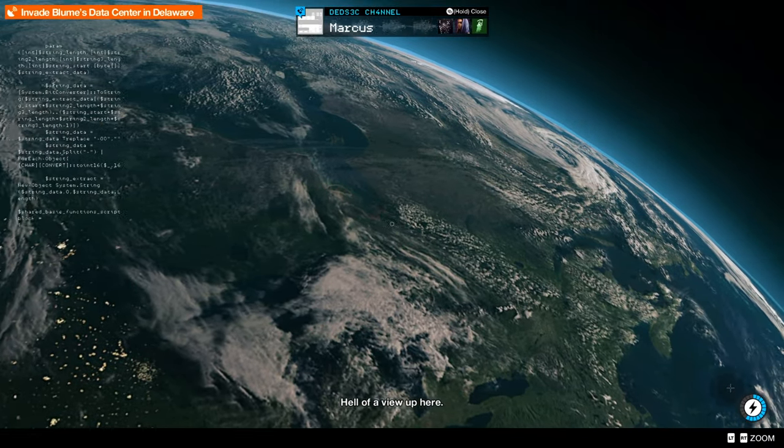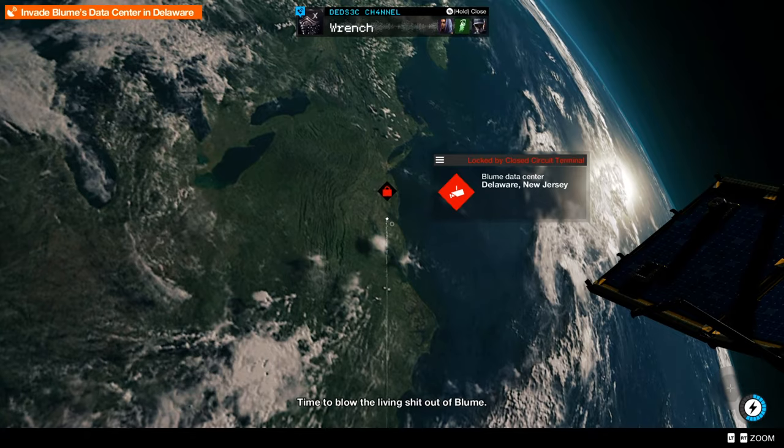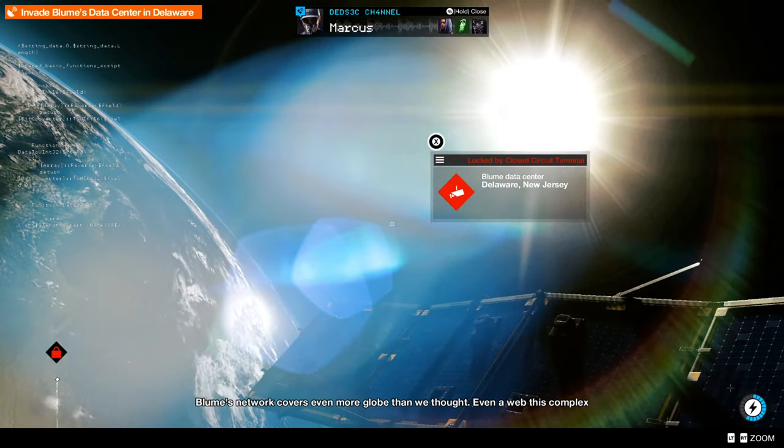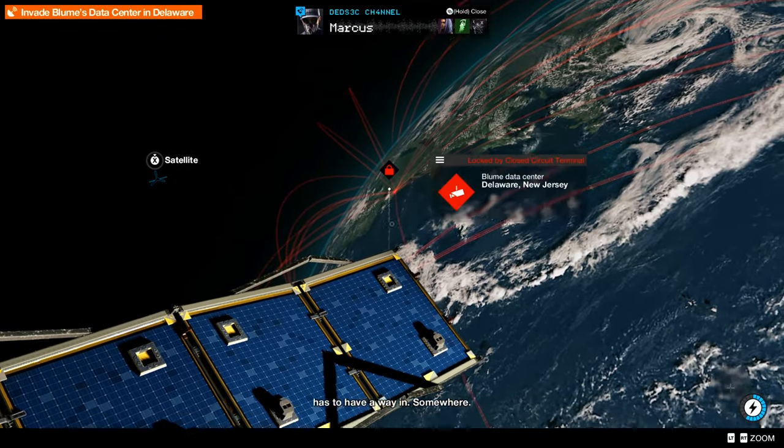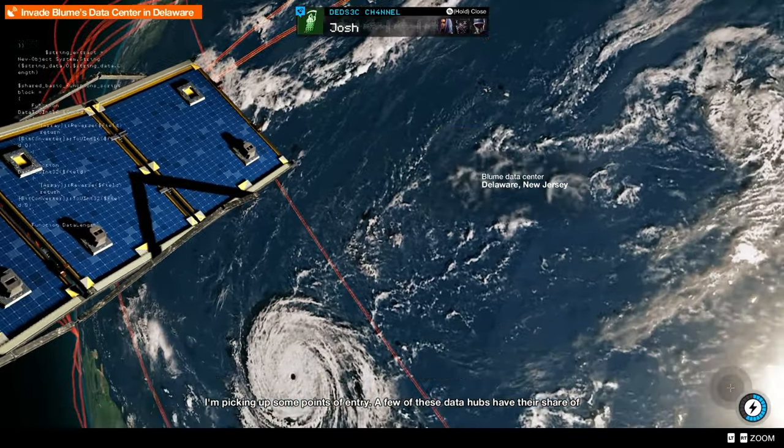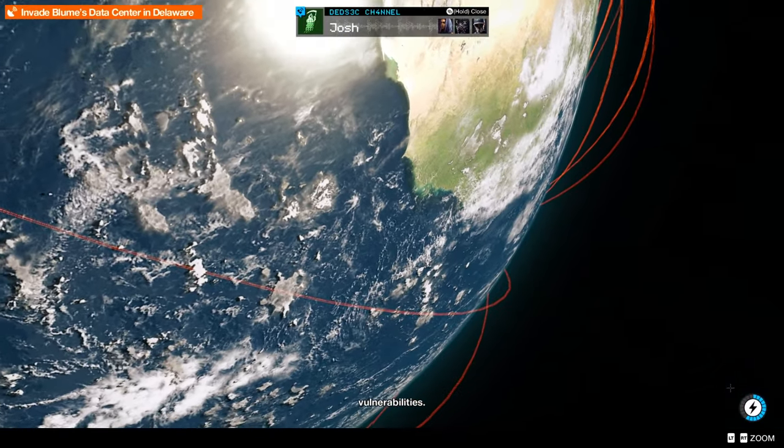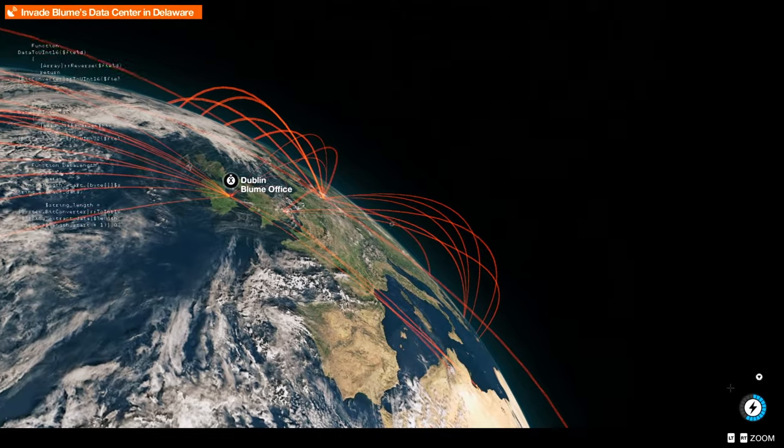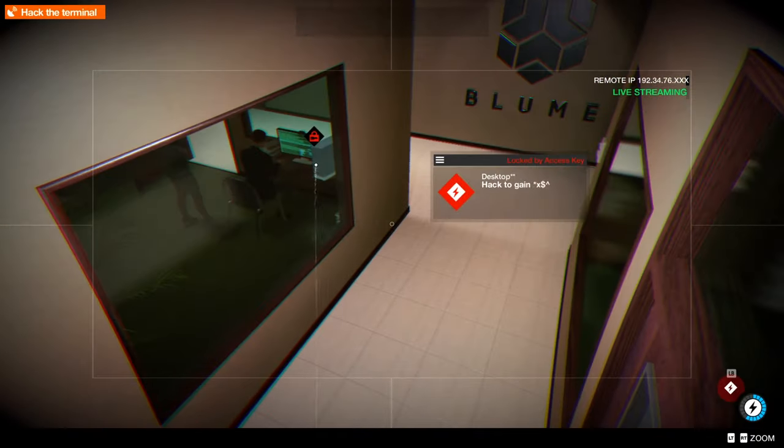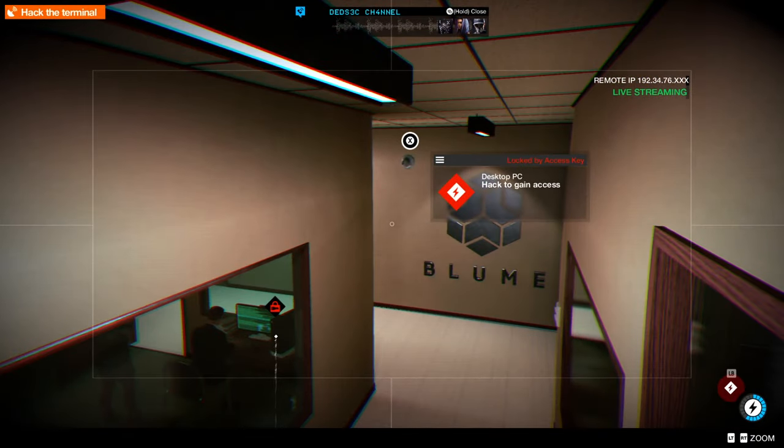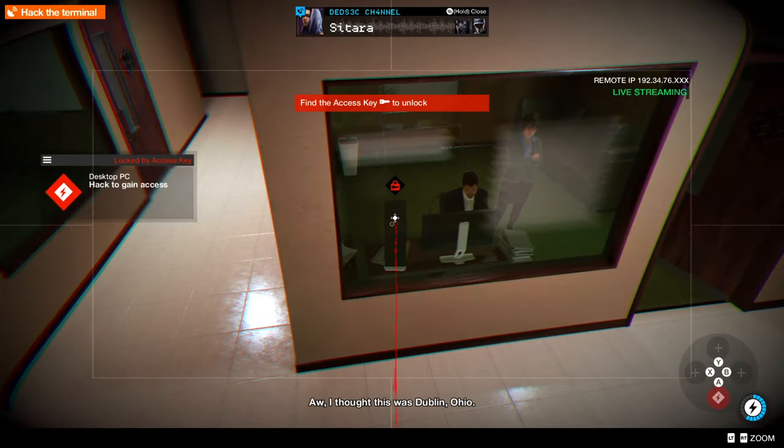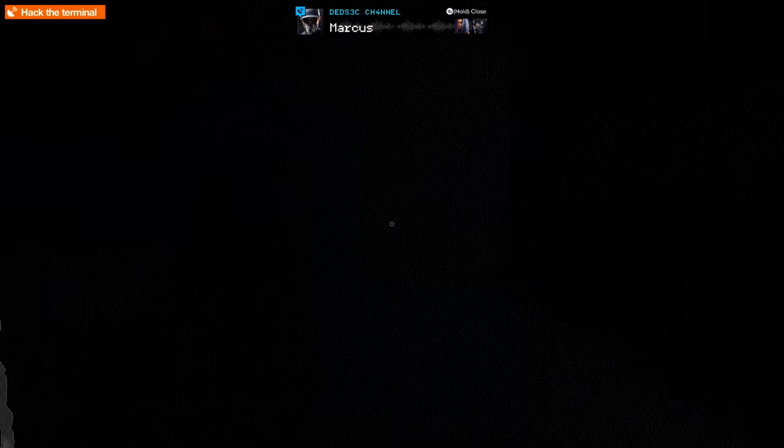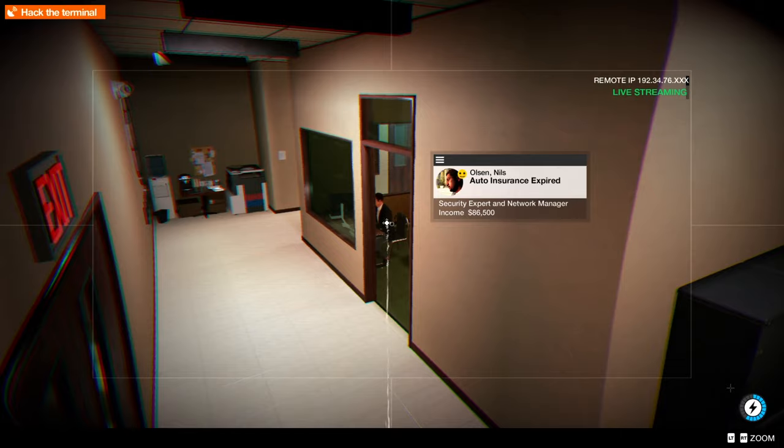Invade Bloom data center in Delaware. That ain't right there. Bloom's network covers even more globe than we thought. Even a web this complex has to have a way in somewhere. I'm picking up some points of entry, a few of these data hubs have their share of vulnerabilities. Love it, see what we need to do. We're going into the office in Delaware. We're gonna hack into the systems or whatnot.